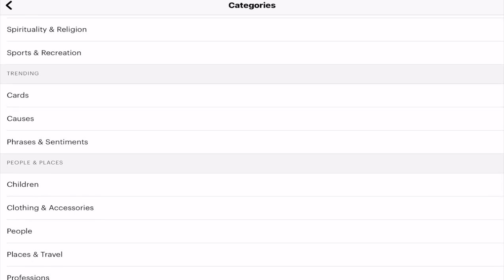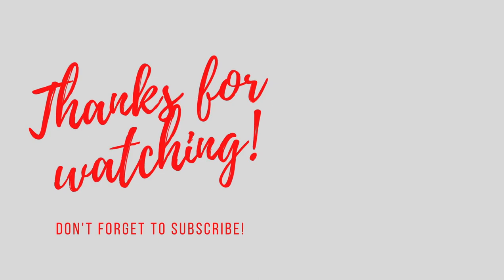As always, thank you so much for joining me. If you've got any comments or questions, please leave them below. Give the video a thumbs up, subscribe to the channel, hit that notification bell, and I'll see you all again soon. Bye!